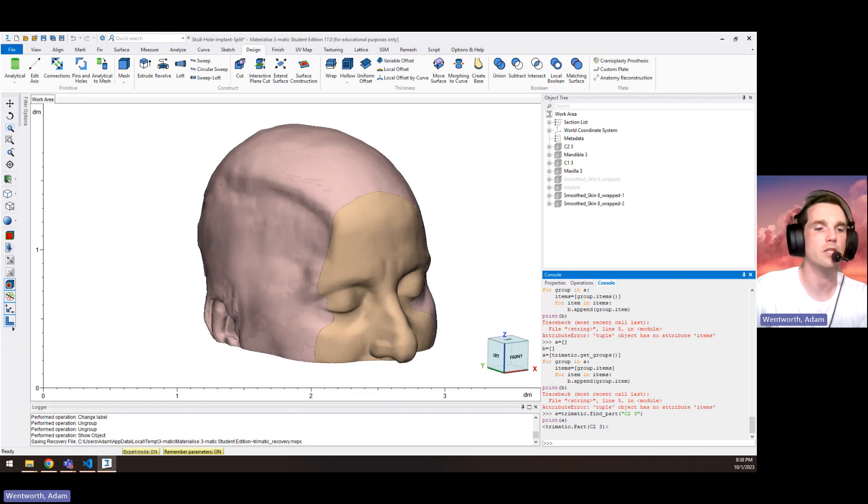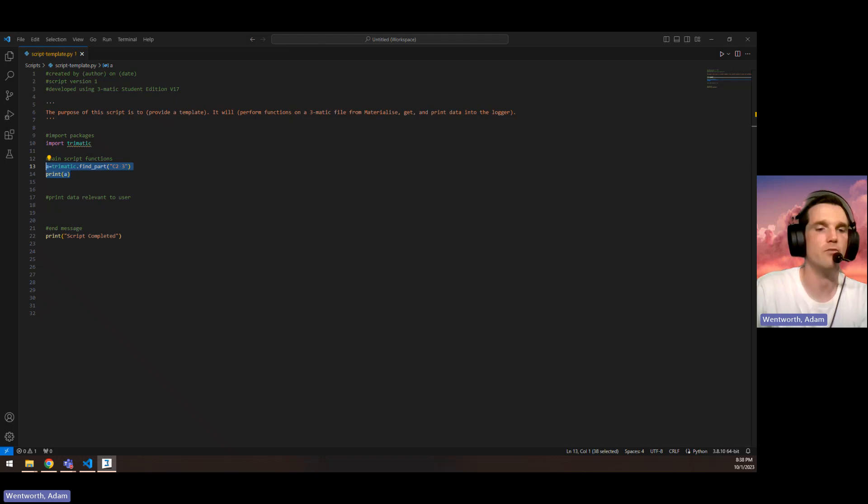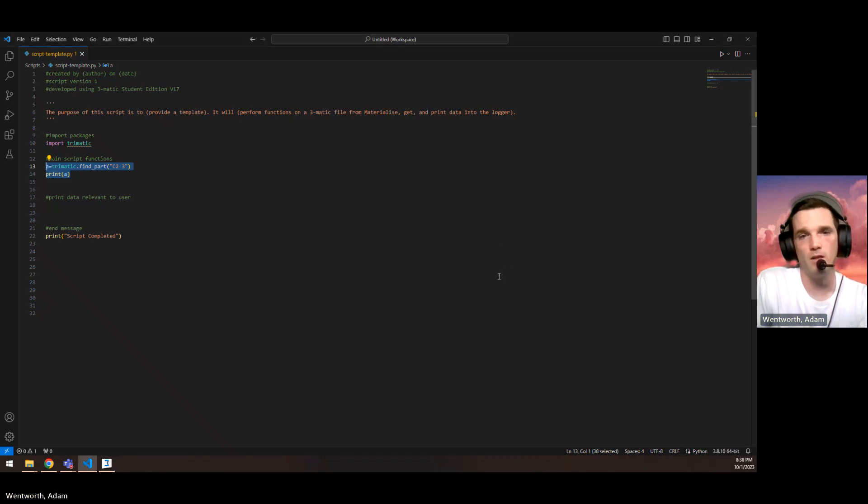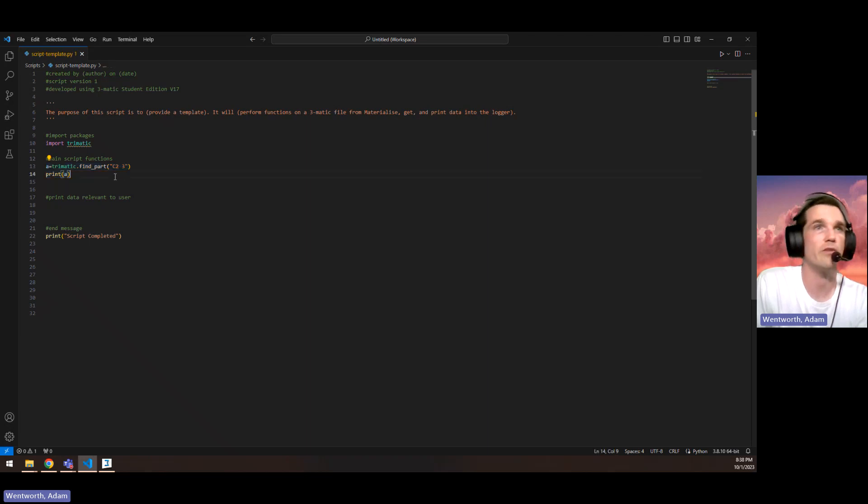But maybe that's not really good if we have a generalized script where we need to find anything with a certain name, certain part of a name in it. It's not always going to be called this.